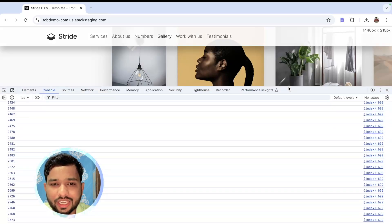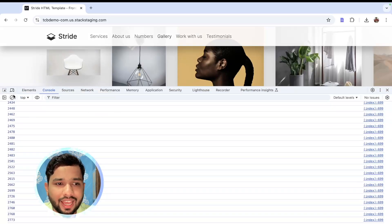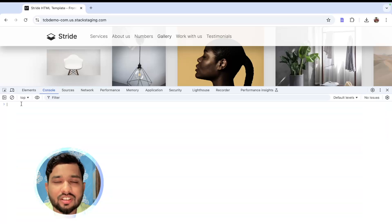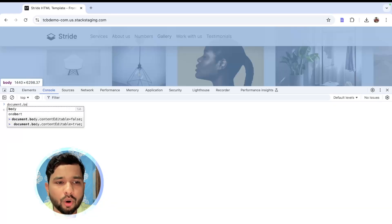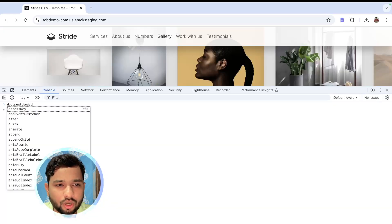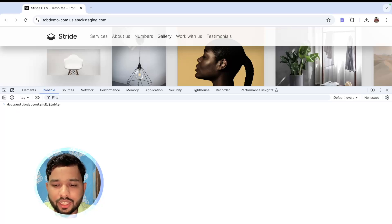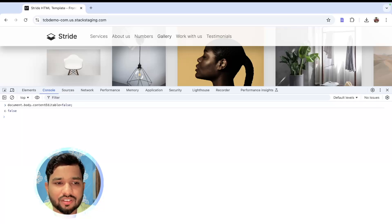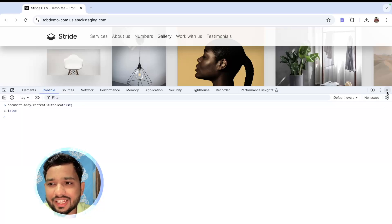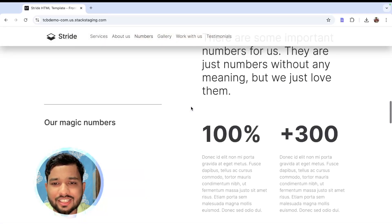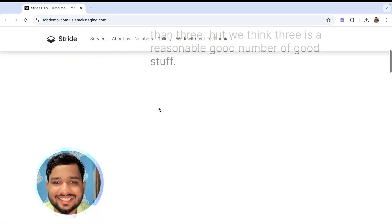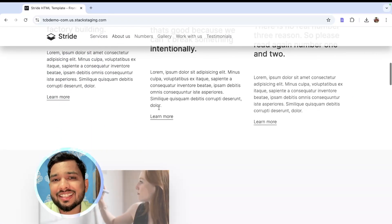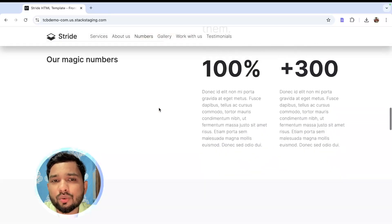Now go back to the console, clear it, and type: document.body.contentEditable = false — then press Enter and close it. You can see your entire website with all the content saved like this. You can take a screenshot of that website and show it to your friends, family, or anyone.